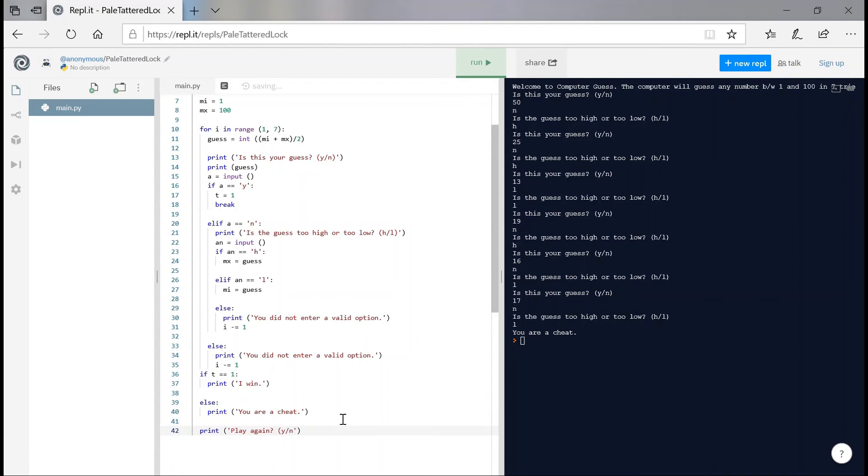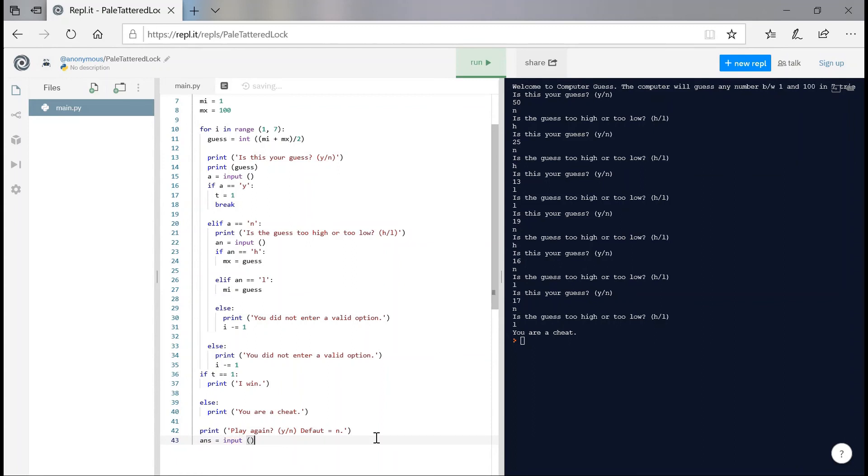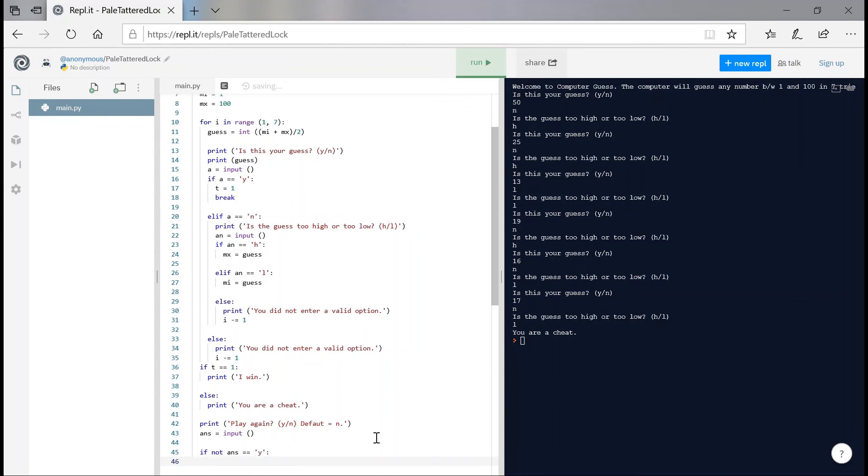And if the user does not do any of that, default is equals to n. So now I'm going to set ans to be equals to the input. And if ans is not equals equals to y, then basically we're going to set run to be equals to false. That's it. That is our final code. Now let's test this.